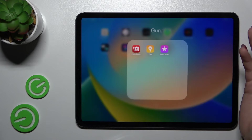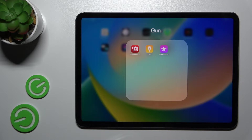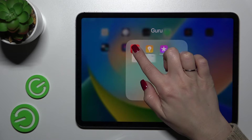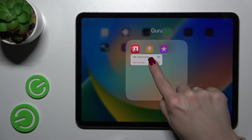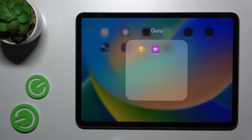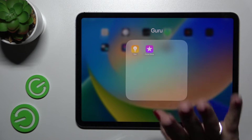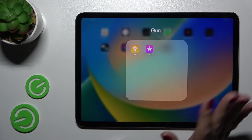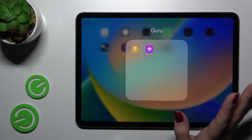If you want to remove an application from the folder, hold it and click here to remove the app. But this removes it only from the home screen — don't worry, you are not uninstalling it.